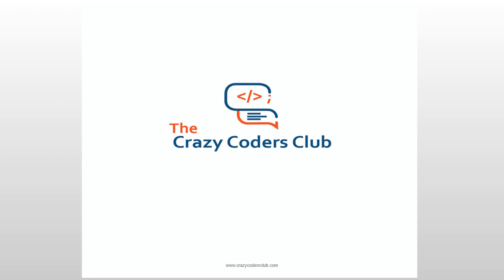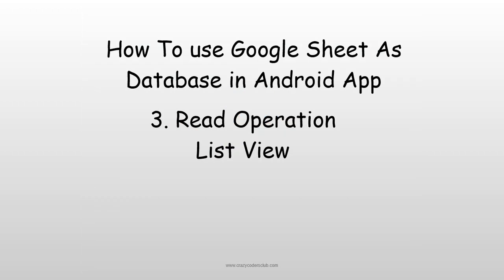Hello guys, welcome back to Crazy Coders Club. This is the third video on how to use Google Sheet as a database, and here I am going to show you read operation using ListView.